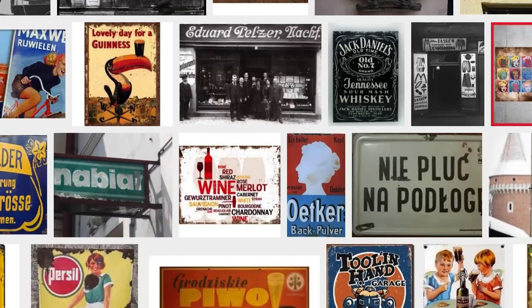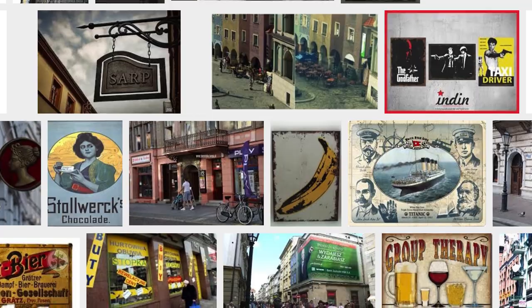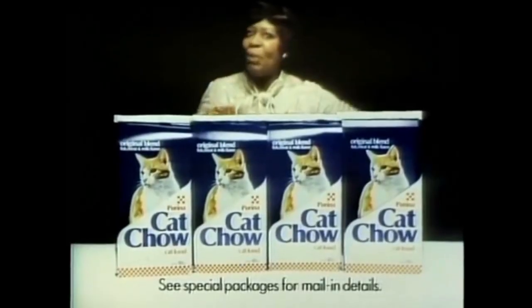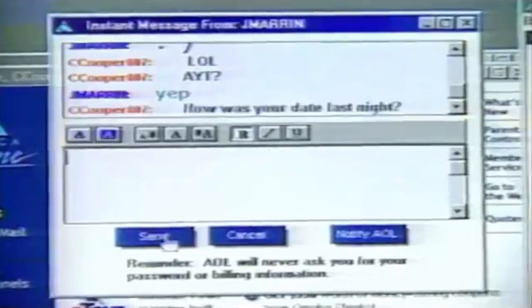Od początku marketingu celem reklamy było zdobycie uwagi i zaangażowania odbiorcy. Produkty, które były reklamowane, zdobywały przewagę konkurencyjną i budowały swoją wartość postrzeganą, co przekładało się na sprzedaż i zyski firm. Reklama ewoluowała od prostych szyldów poprzez ulotki, reklamę prasową, radio i telewizję – była coraz bardziej atrakcyjna i zmyślna, ale coraz droższa. Popularyzacja internetu i odkrycie jego potencjału reklamowego przyczyniły się do masowego wzrostu zainteresowania tym medium.